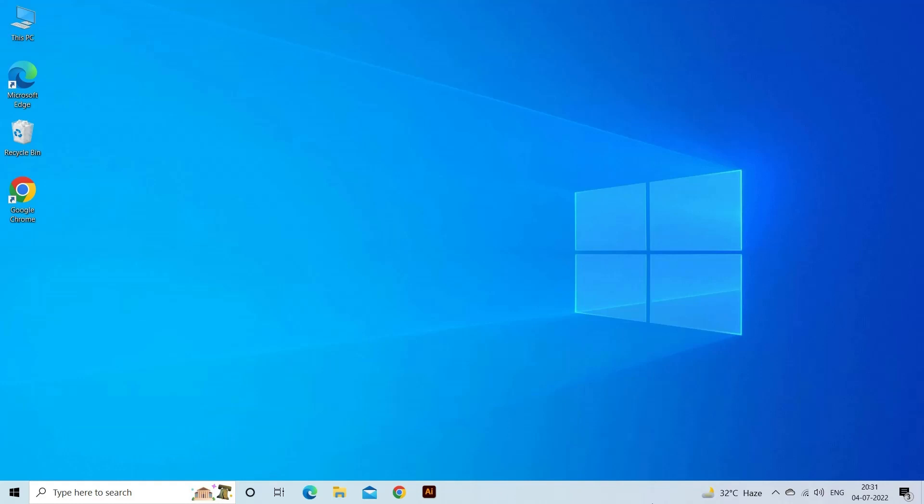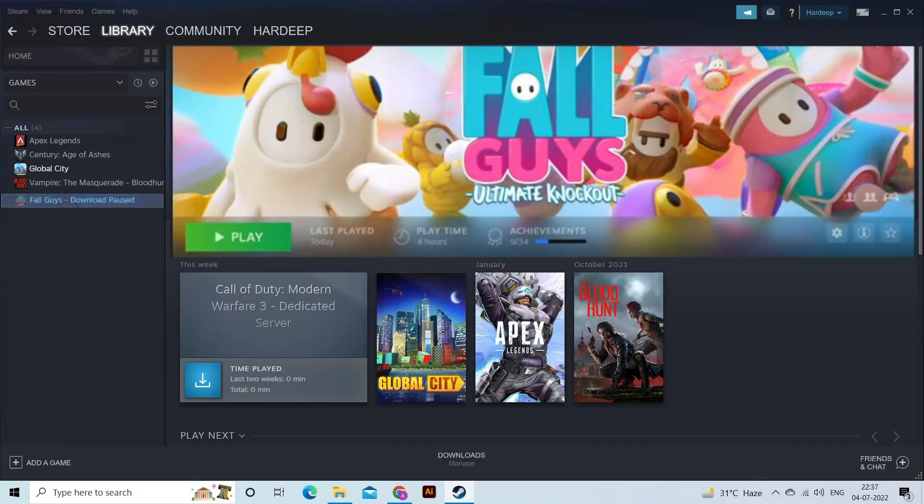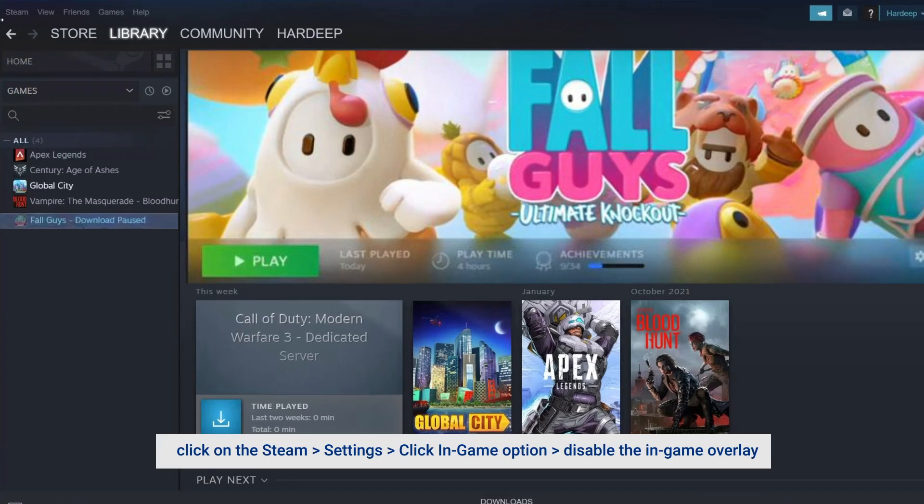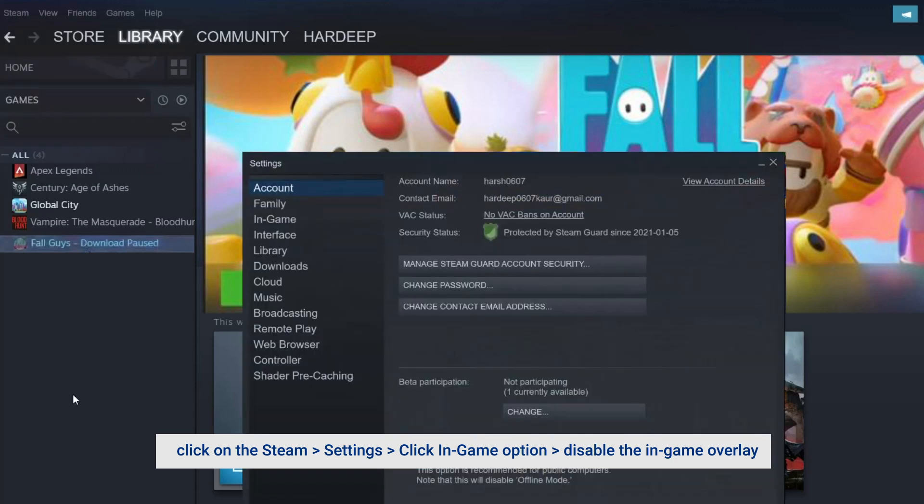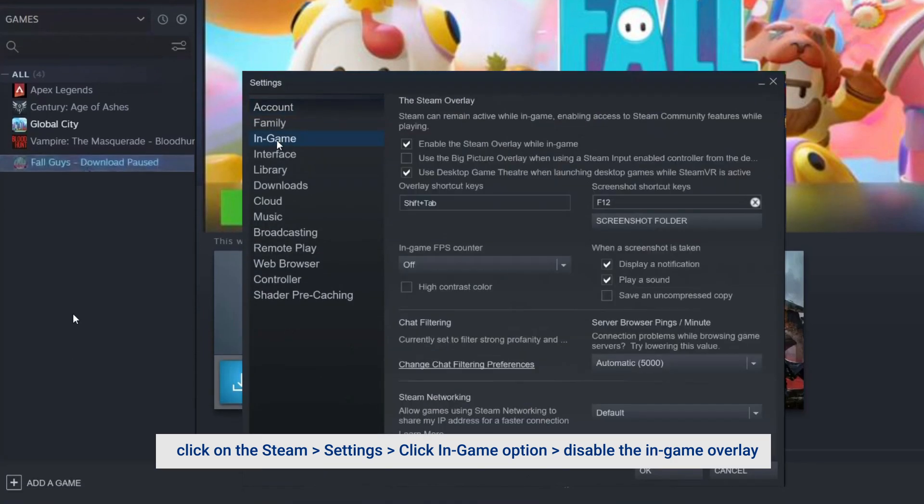Disable Steam Overlay. Launch the Steam Game Client and click on the Steam option available at the top left. Click on the Settings option and then click on the In-game option available on the left side.